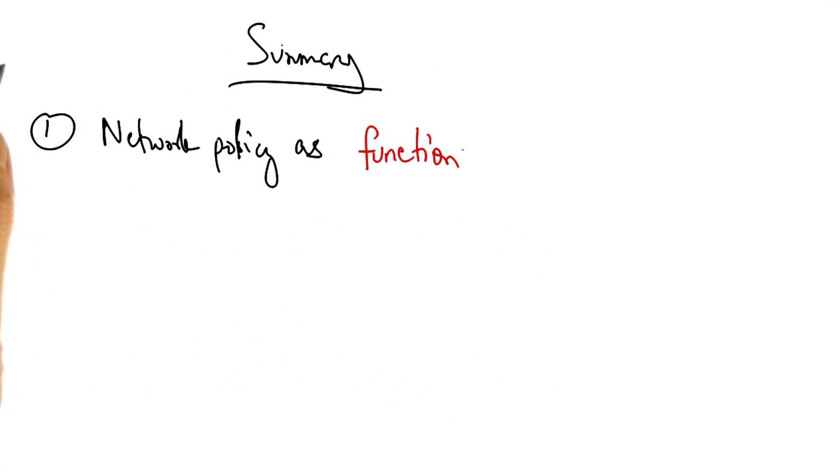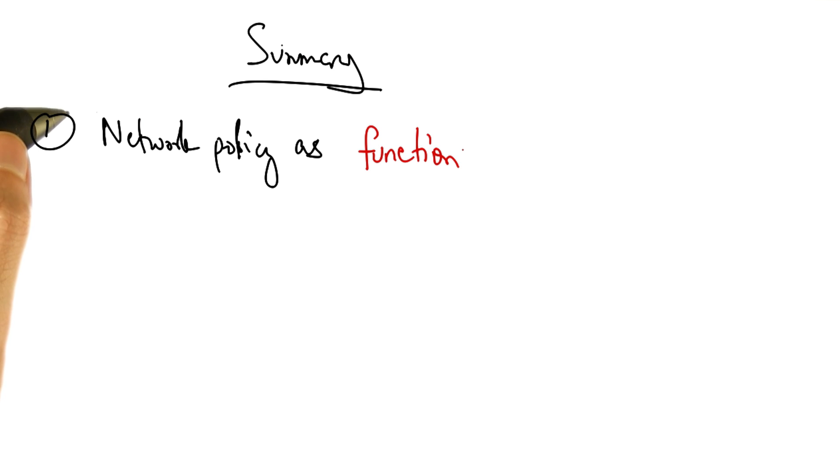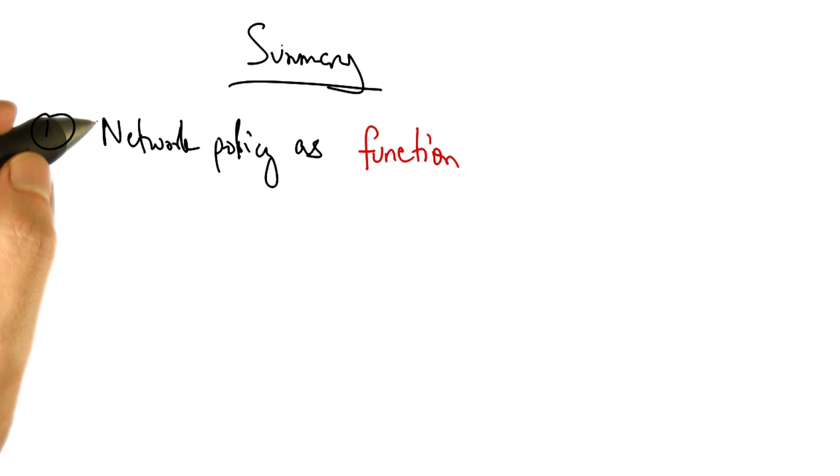In summary, Pyretic allows operators to write complex network policies as functions.